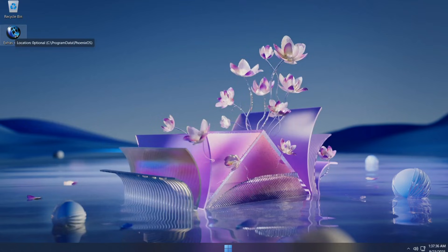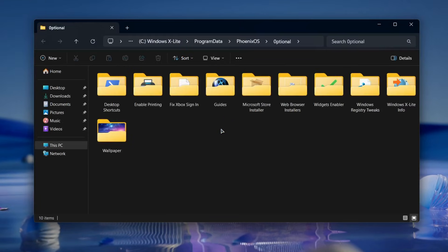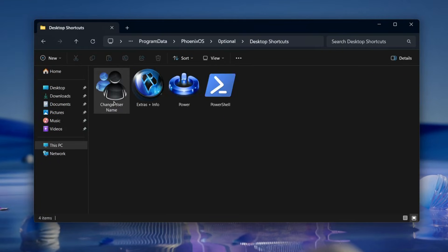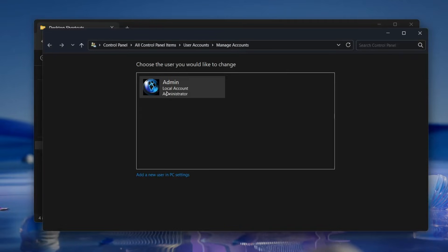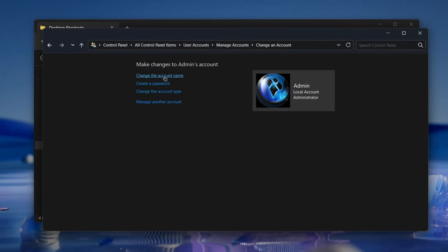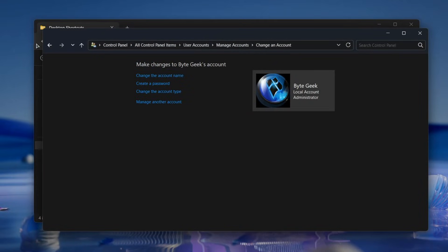On the desktop, you'll find a folder called Extras and Info. Inside, there's a collection of handy tools and shortcuts. For example, you can quickly change your username and computer name with a simple script.